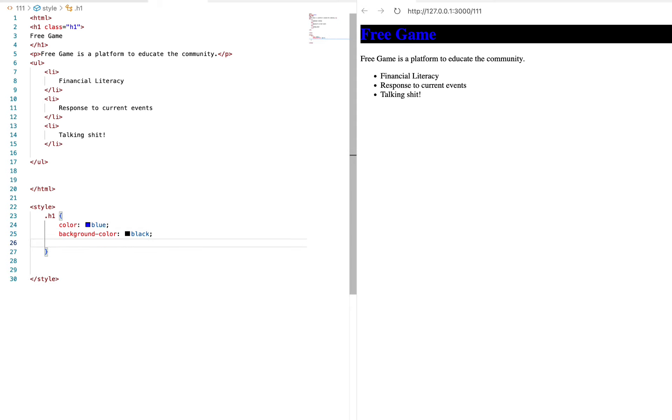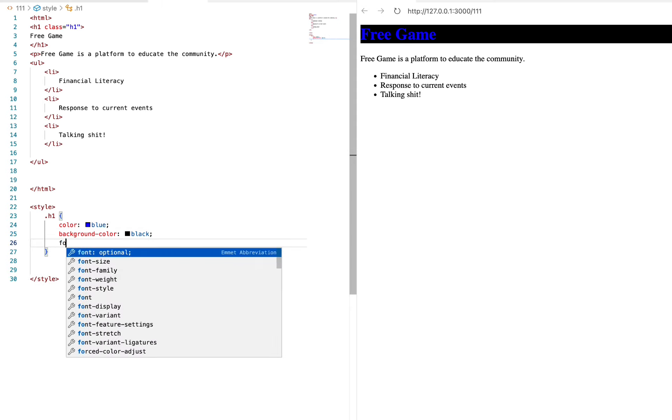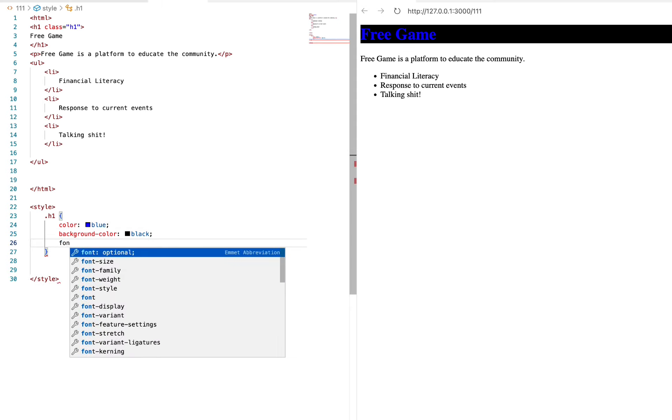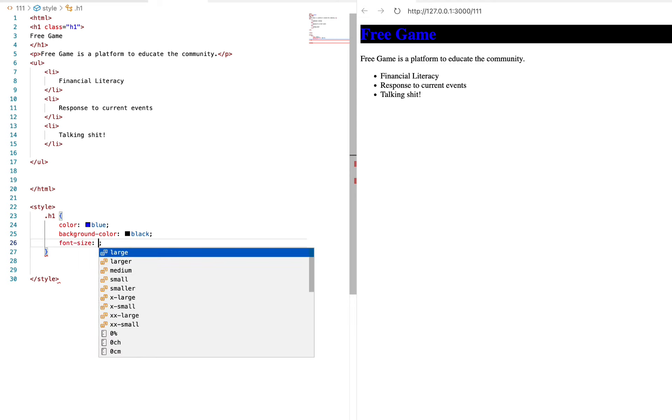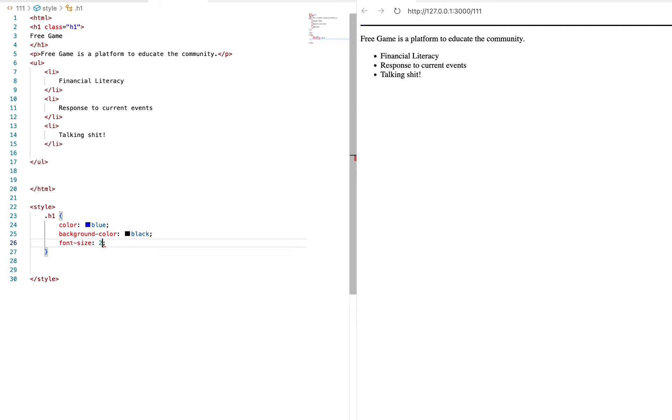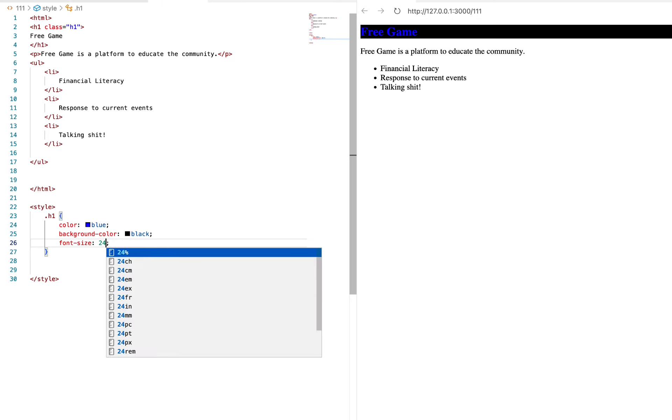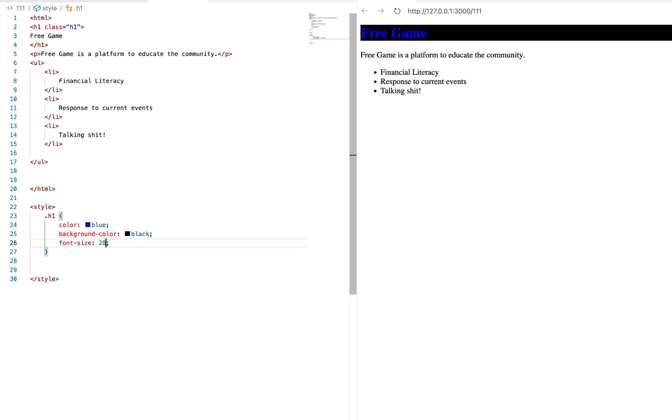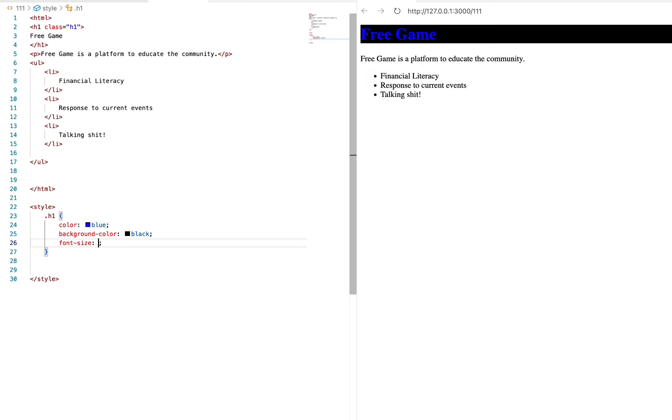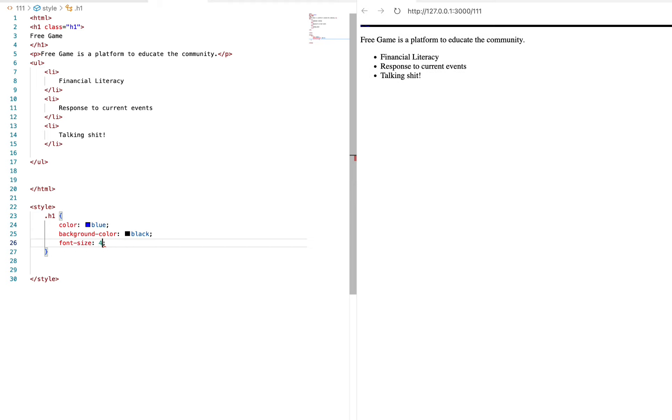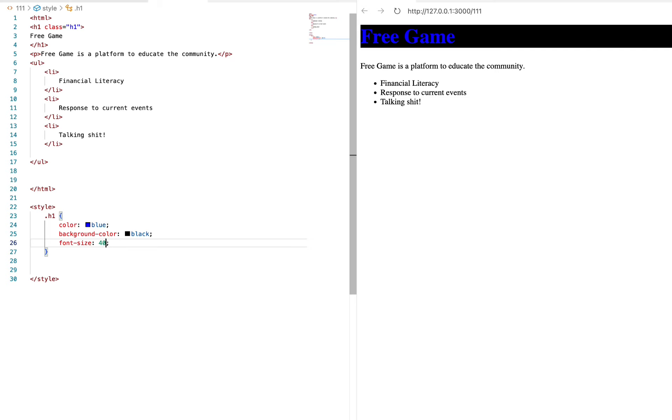You can also change what's called the font size. You can change the font size, say you want to do 28 pixels. And that's the way that they do things in CSS. It's not going to go by fonts and inches and things like that, it's going to go by pixels. So say we want to go 40 pixels.